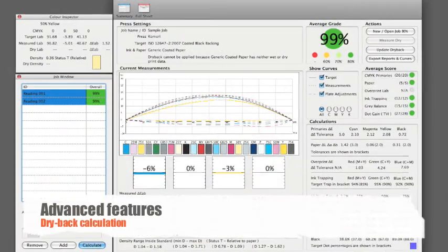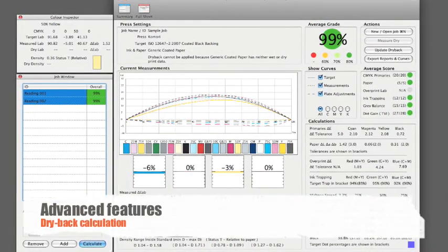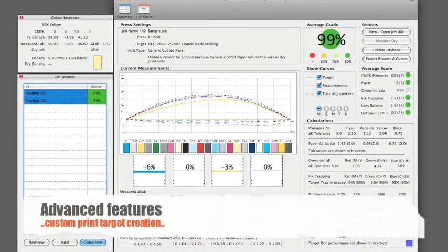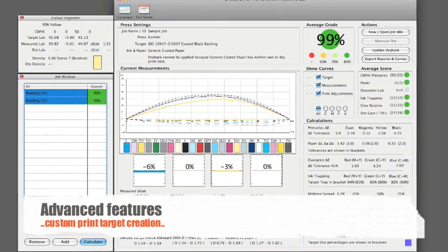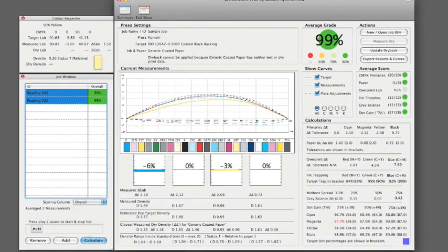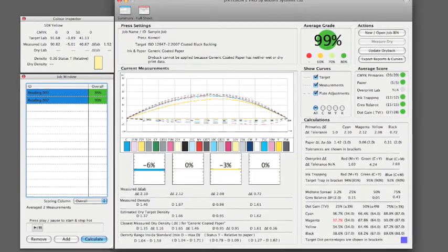PressSign offers a number of advanced features including dry back calculation, custom target creation for specialist media, and close integration with prepress systems.